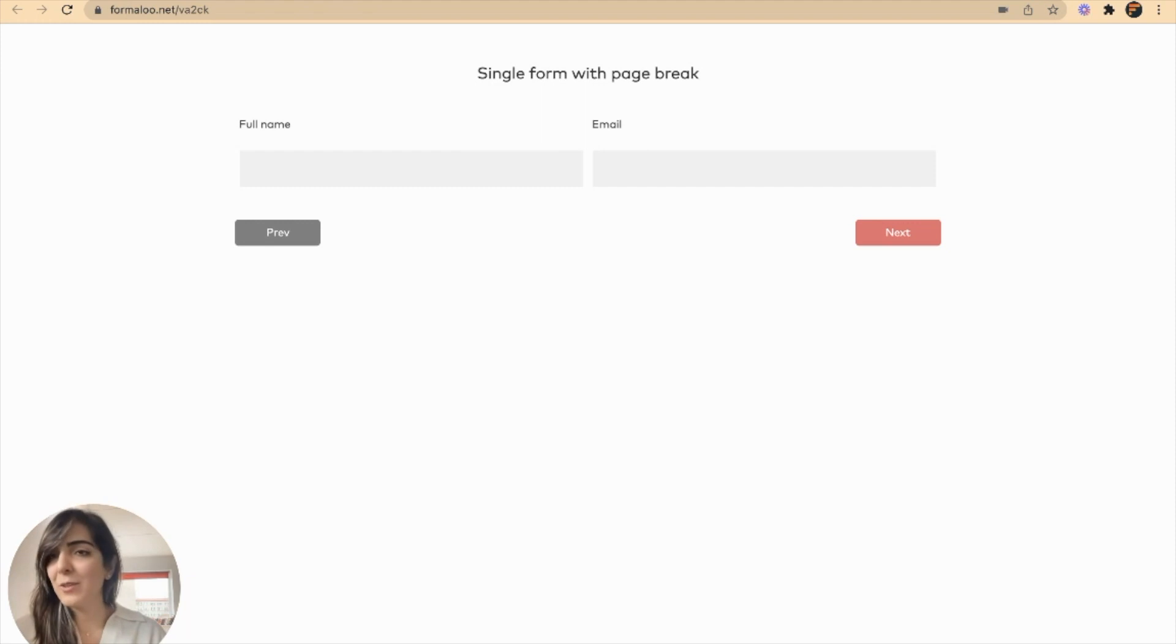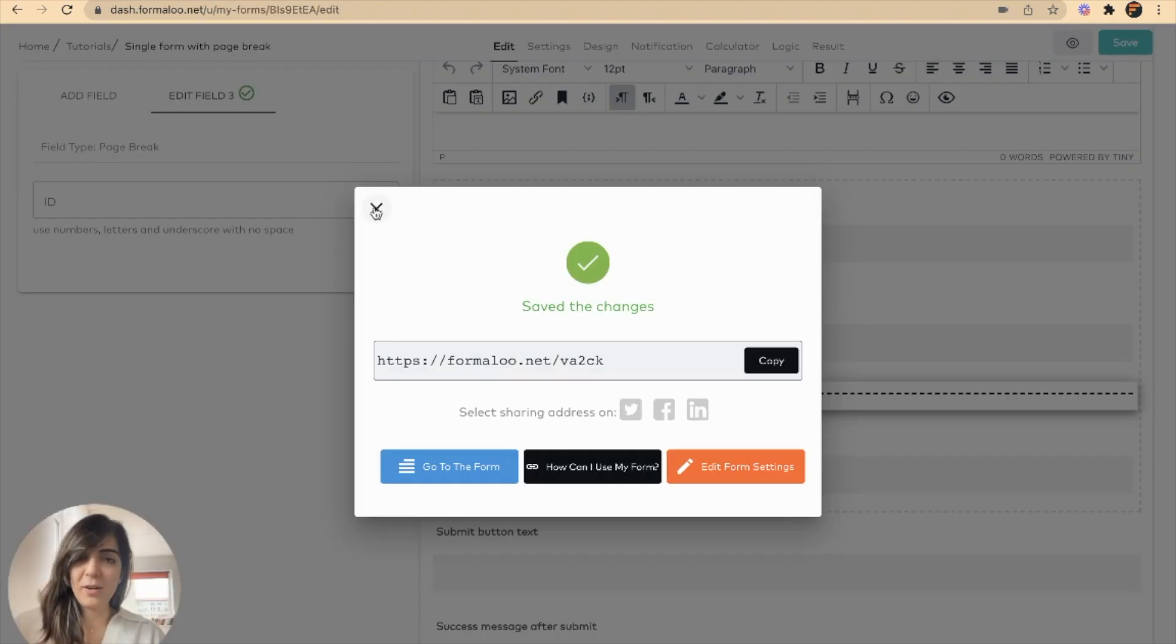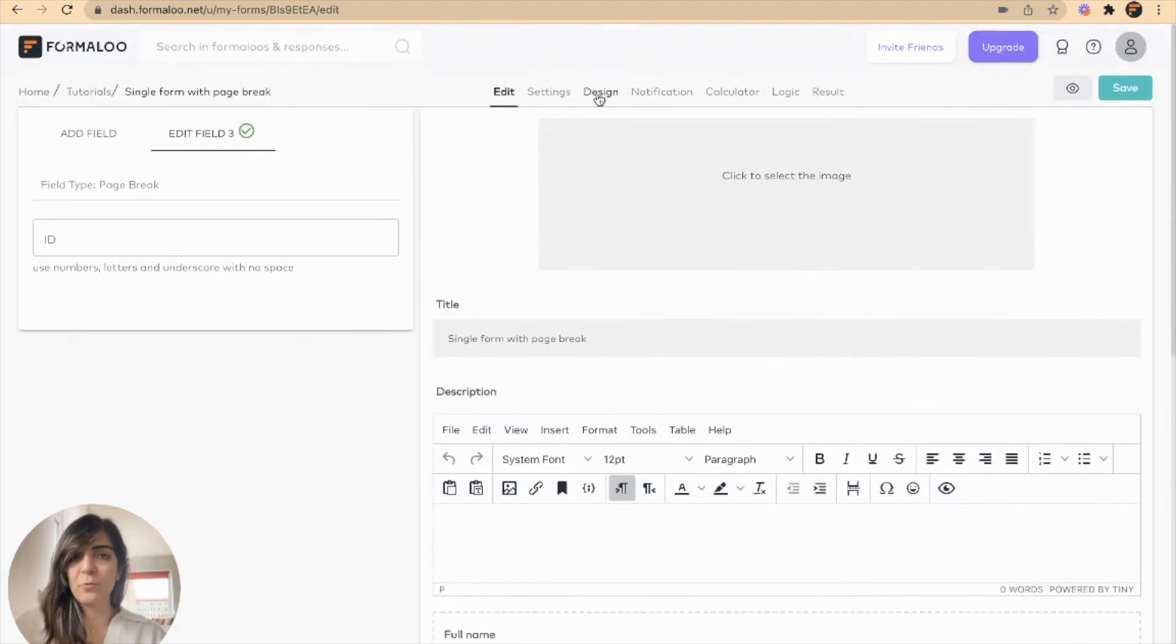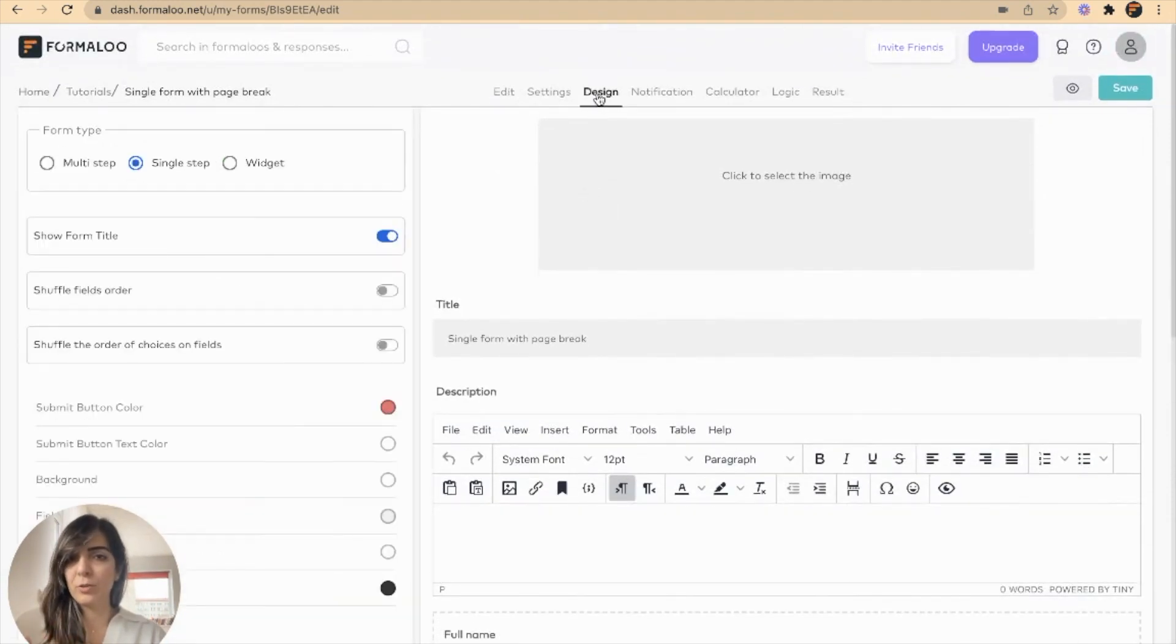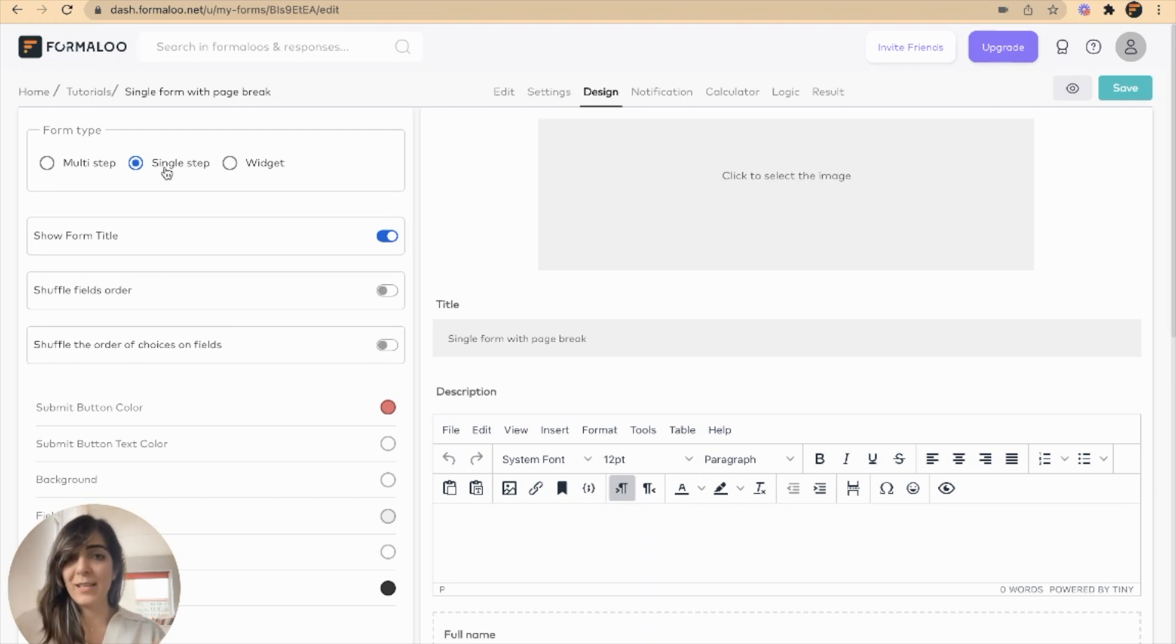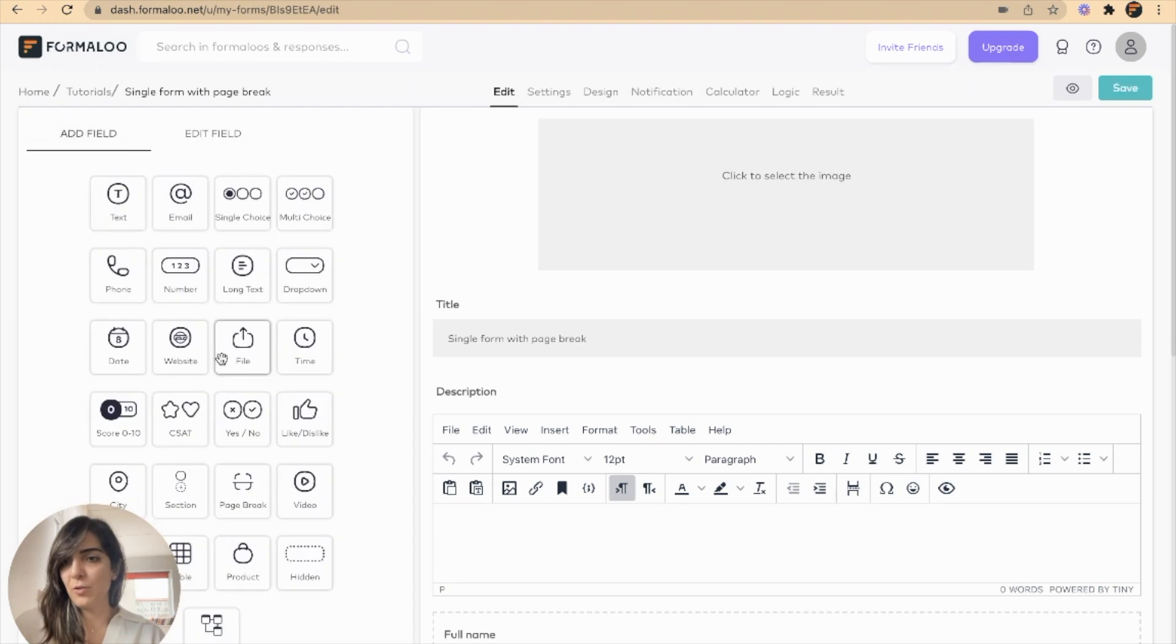And yeah here we go. It's how it works. But just remember if you have a multi-page form you have to go to the design tab and turn it into a single step form. Then save it and then you will see the page break among your fields.